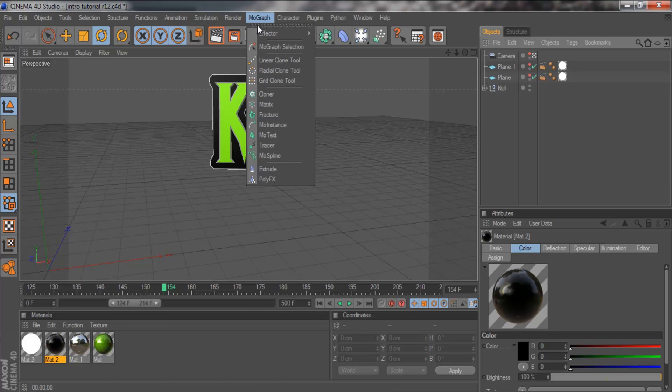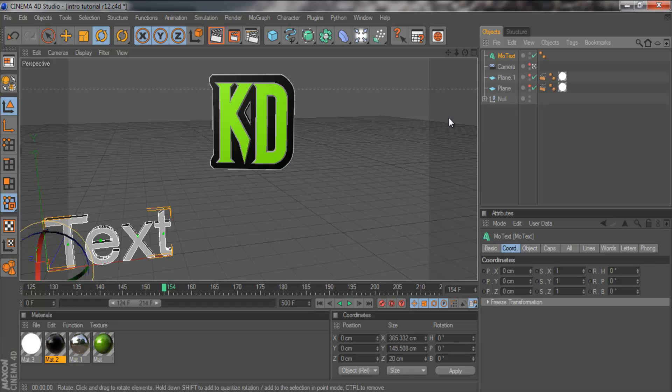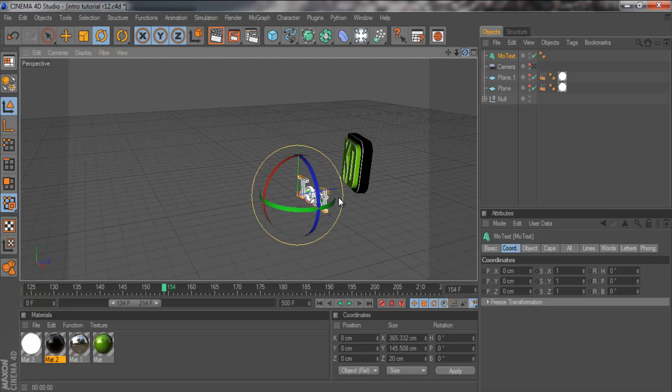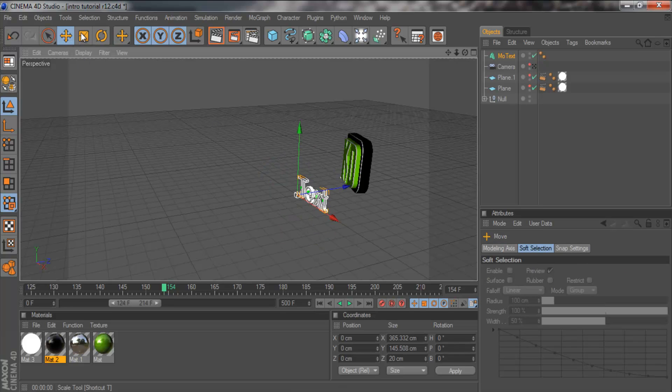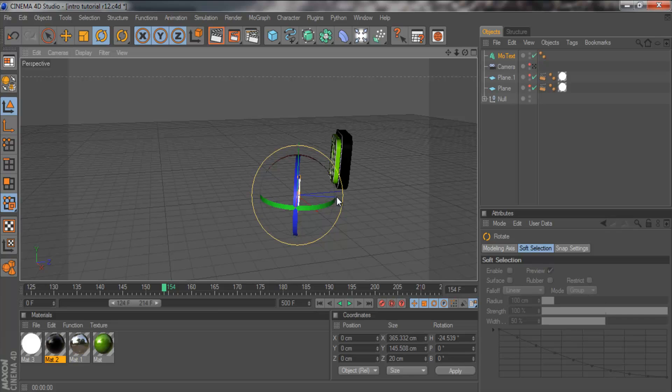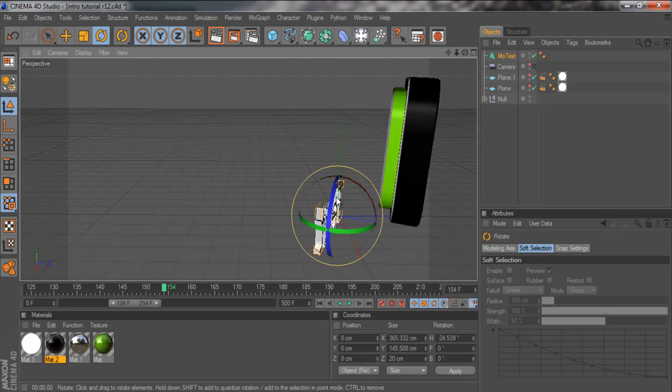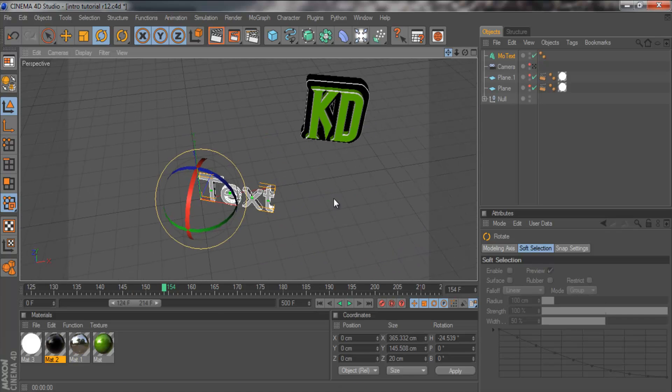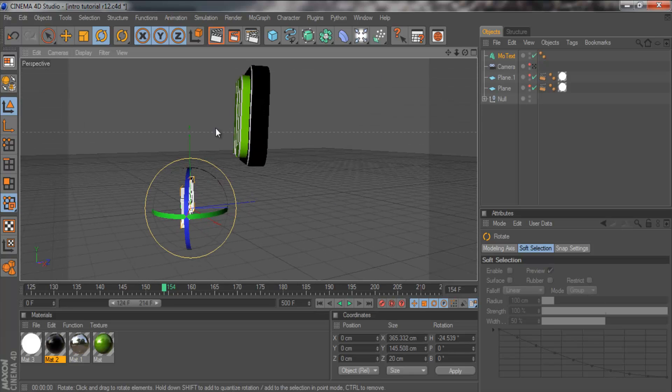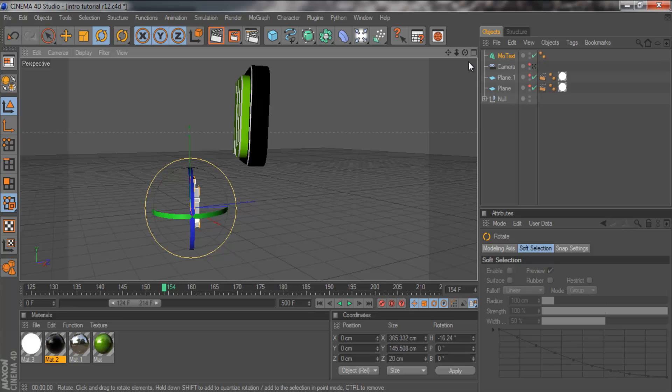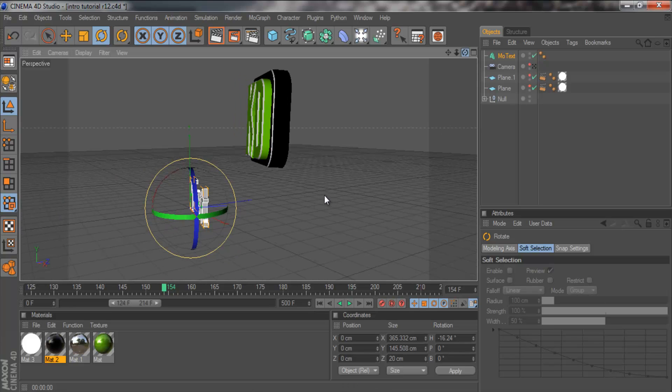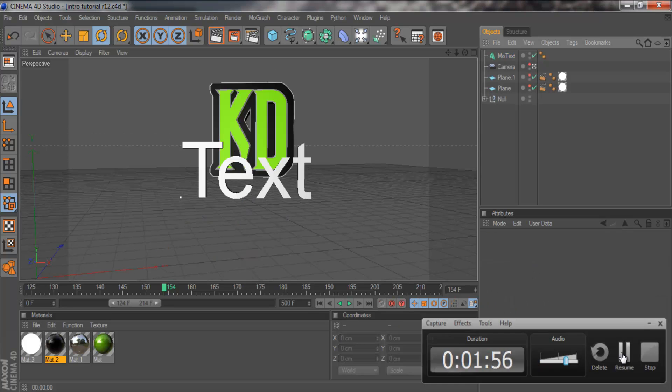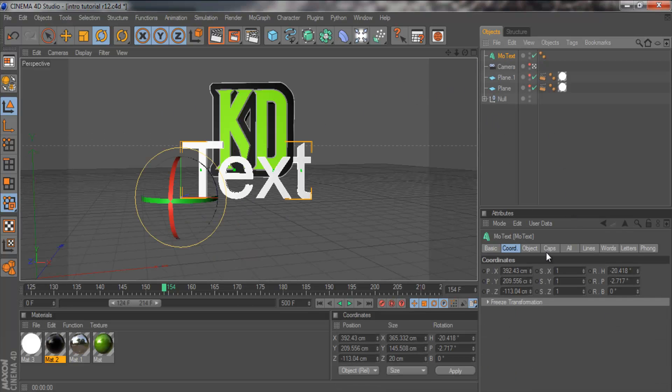Let's grab some text. You want to go to MoGraph, MoText. To start with, I'm just going to come out of the camera and I'm going to line it up. I'll stop the recording and I'll come back when I've lined it up well. Okay, I've got the text centered.